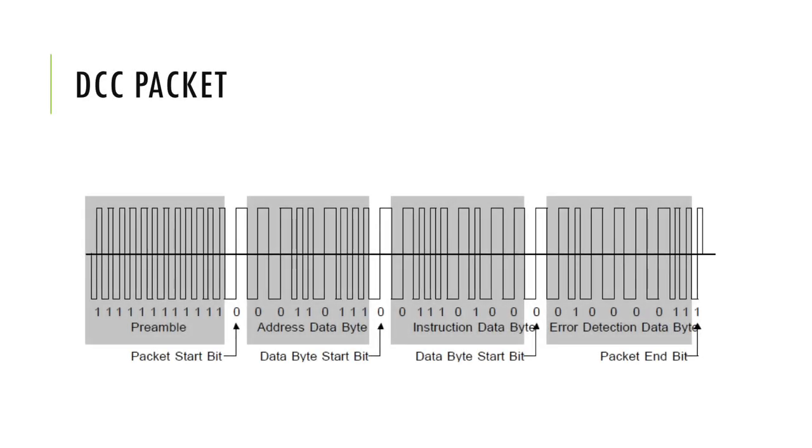The ones and zeros together form a pulse train. Putting them in the right order following the NMRA DCC standard will result in valid DCC packets.